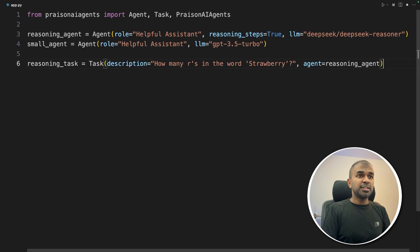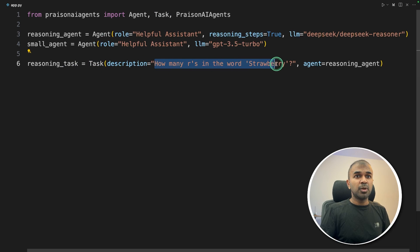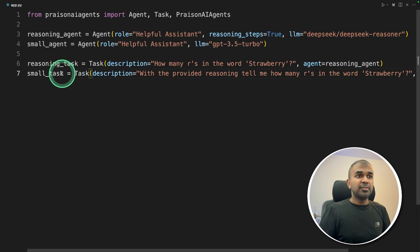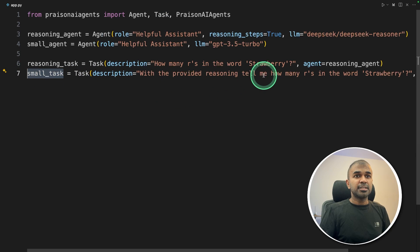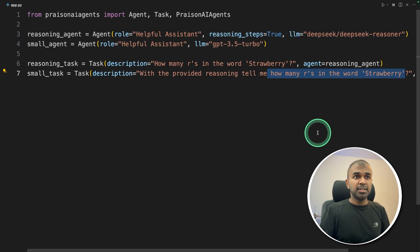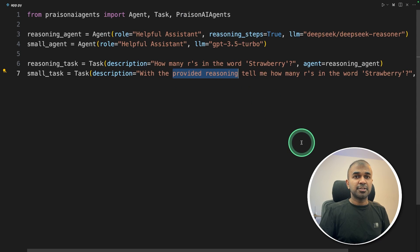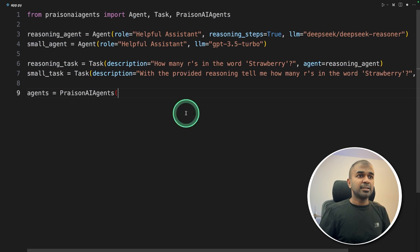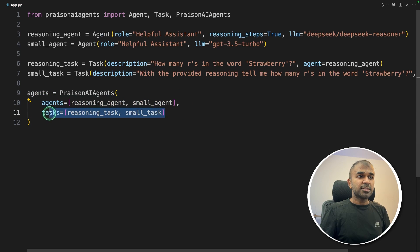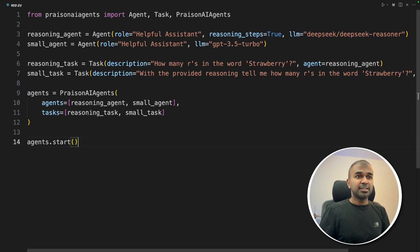Next, we need to create tasks for these agents. First, the reasoning task, how many R's in the word strawberry, and assigning that to the reasoning agent. Then to the small agent, we are giving the same task, how many R's in the word strawberry, and use the provided reasoning to tell the answer. Next, we are putting it all together, all the list of agents and all the tasks, and the final step agents.start.